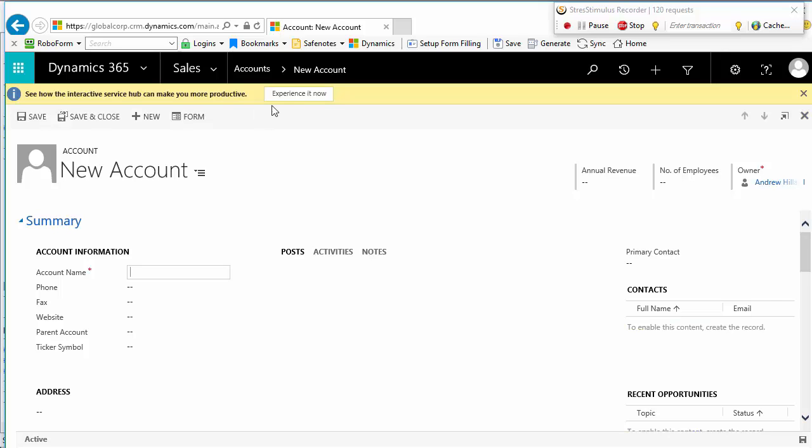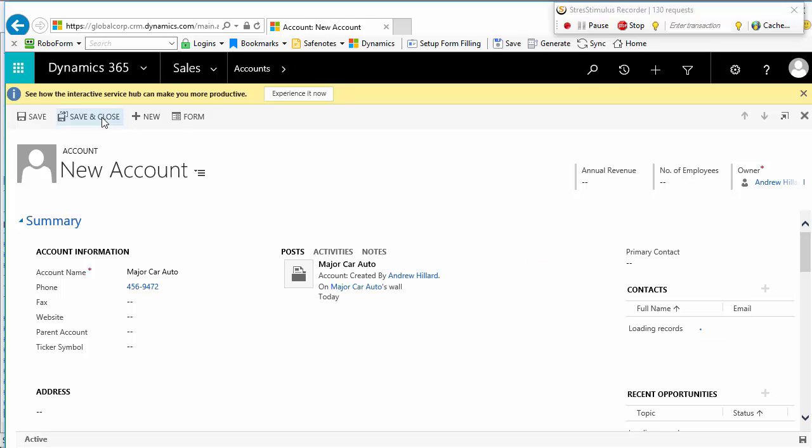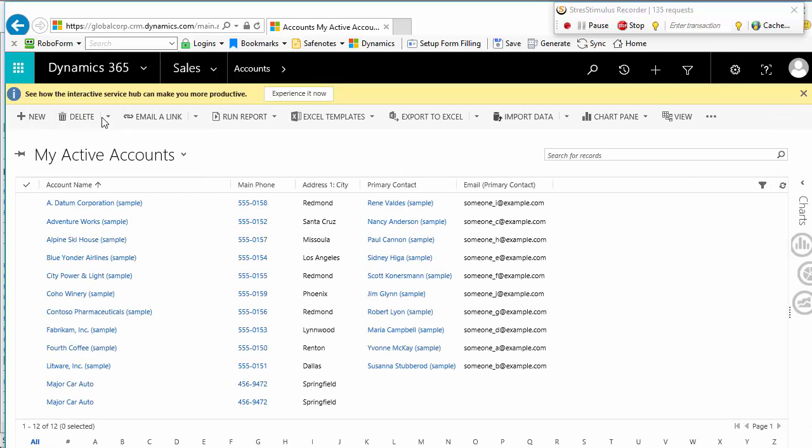Populate the web form with the same data and click Save and Close. Now, I have two major car auto records. I stopped recording.